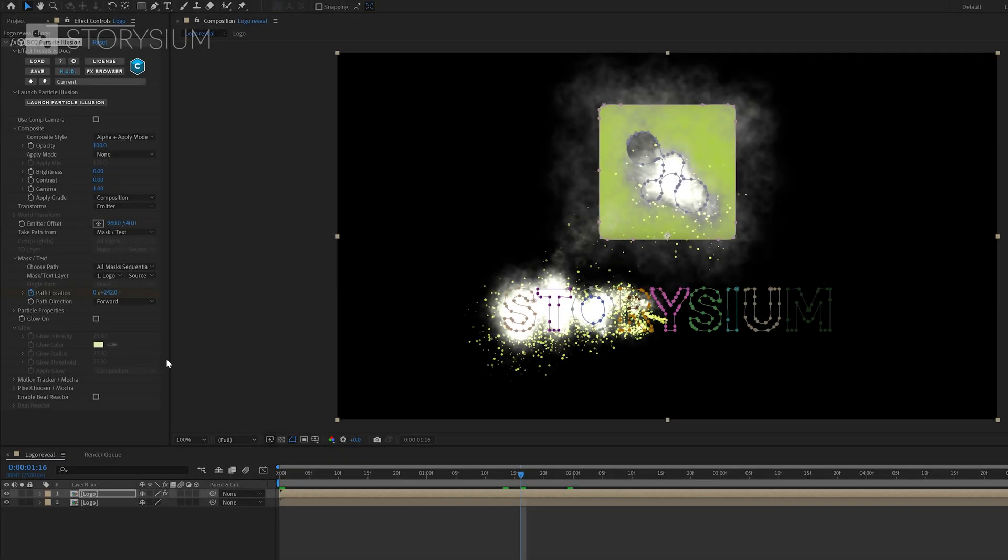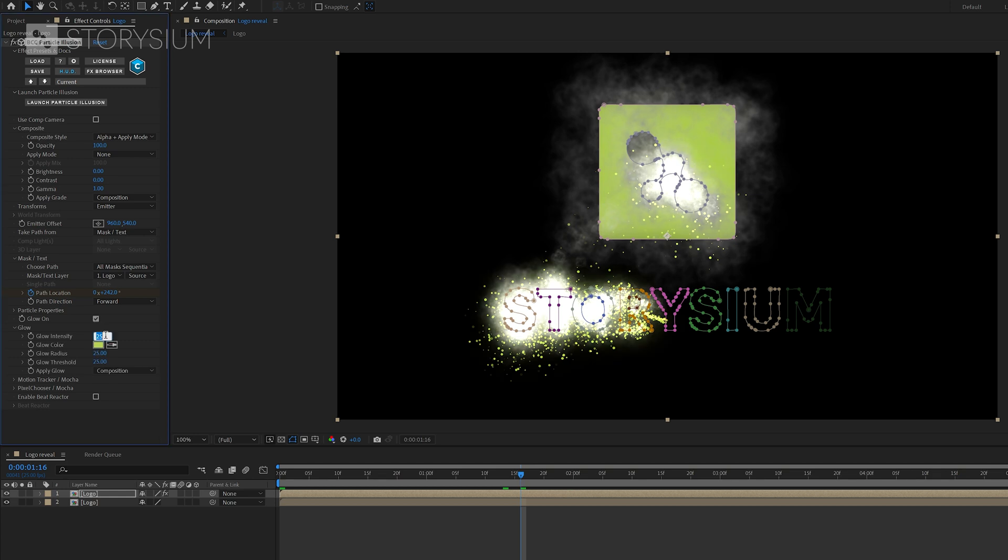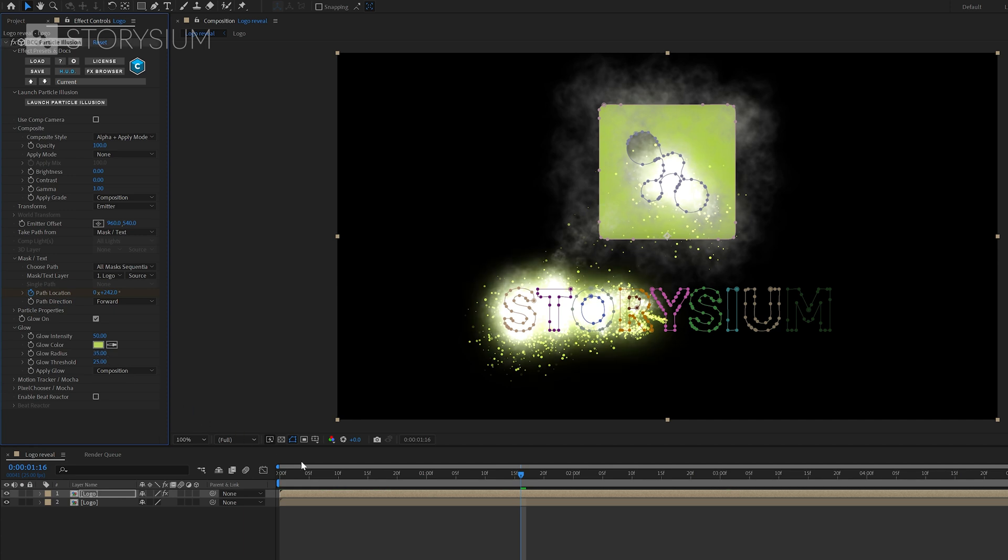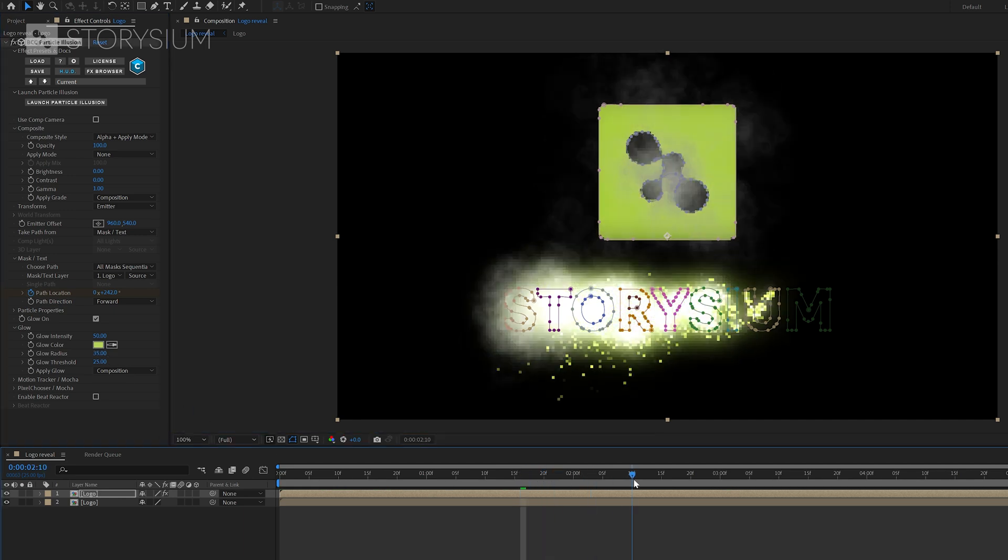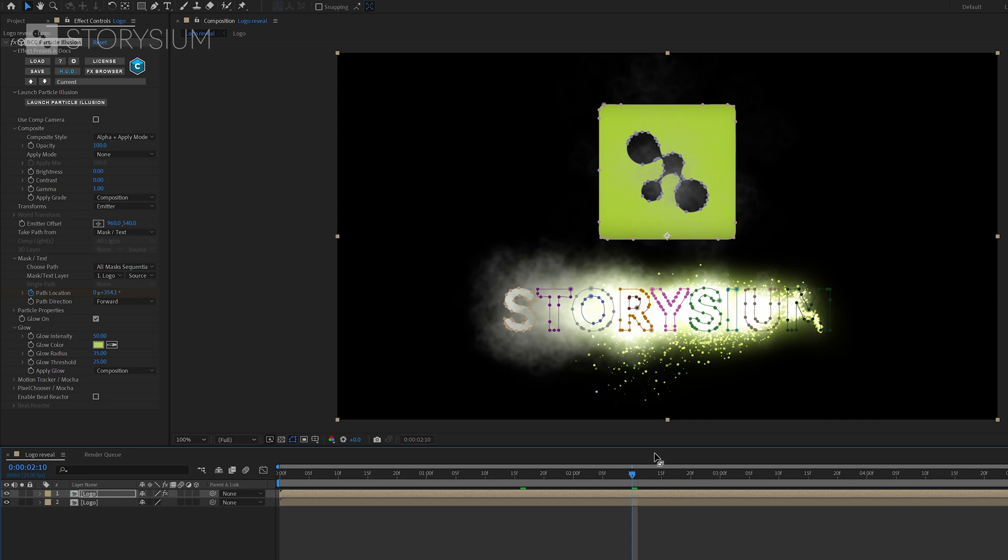Let's stylize it all a bit more. I'll start by enabling glow in the particle illusion effect. And then increase the glow intensity and radius as well. And now as you can see the particles have an intense glow which looks really awesome.